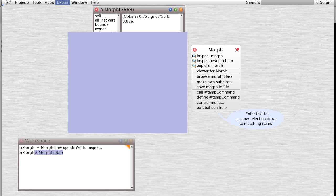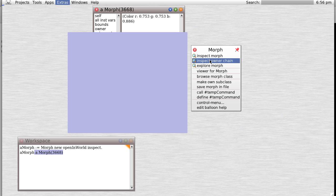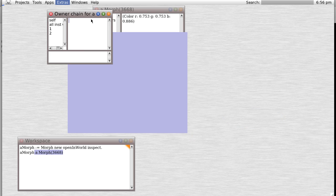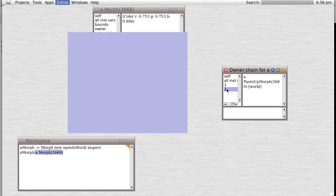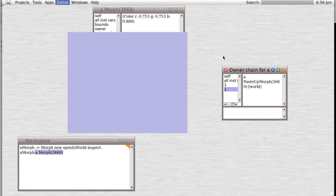This is a debug menu. Let you inspect the morph as we already did. Inspect the owner chain which will show you the chain of owners. This is the current morph, this is the owner morph. If we had more morphs embedded in each other we would get a longer chain.